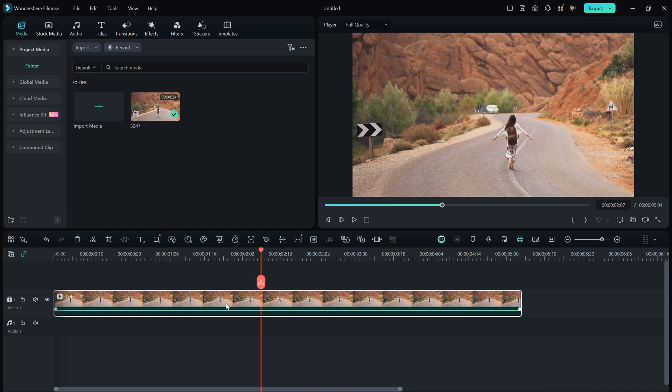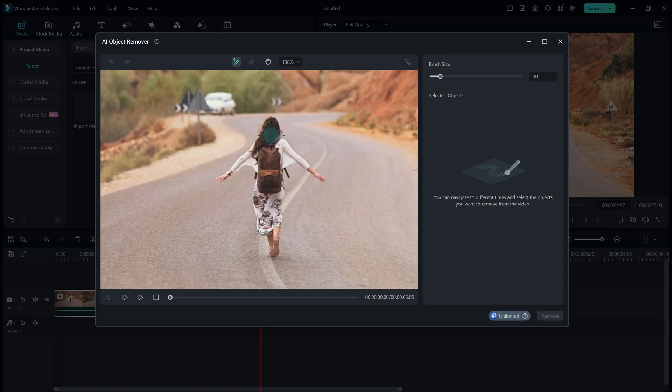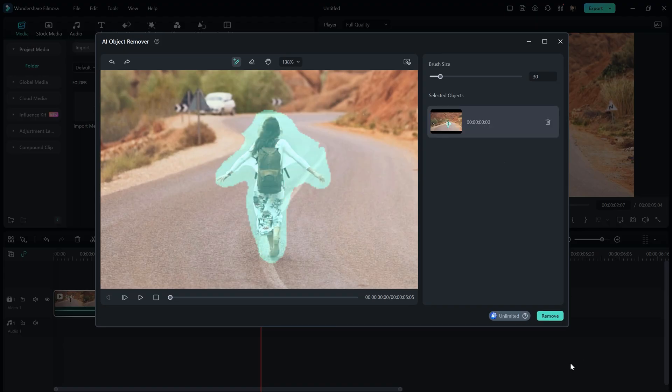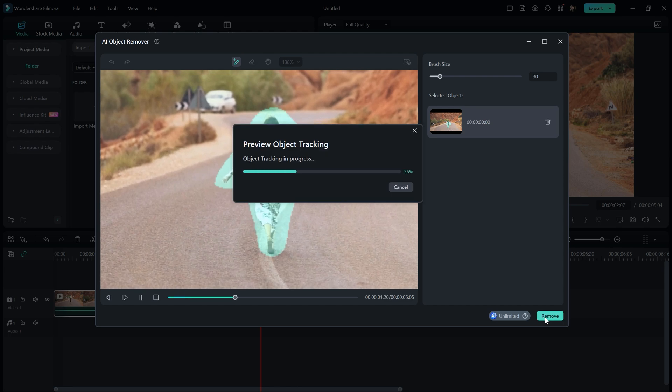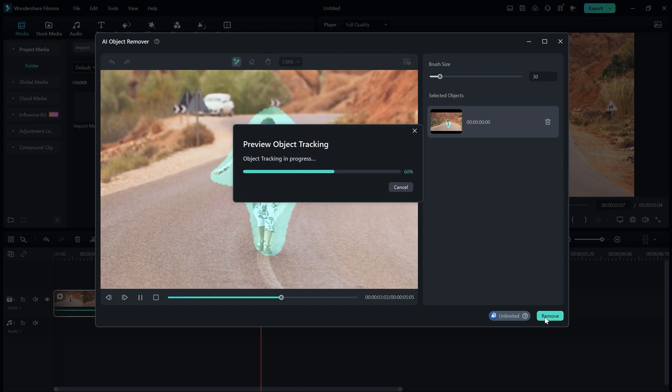To remove the person, select the footage, then look for the AI Object Remover icon. Once you select the person or object you want to remove, just hit the Remove button and the AI will start working on the video.